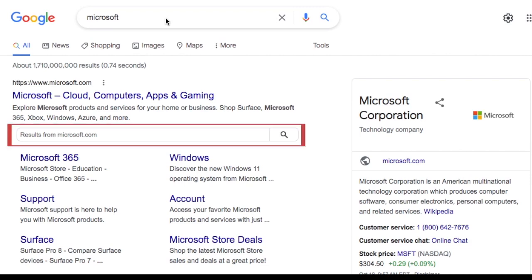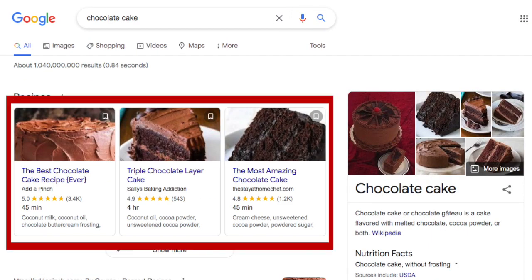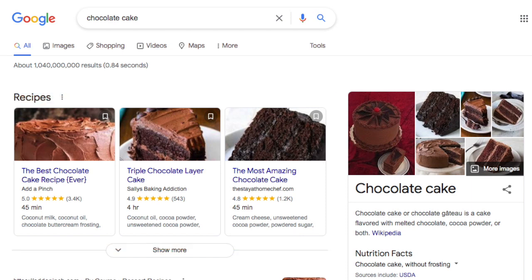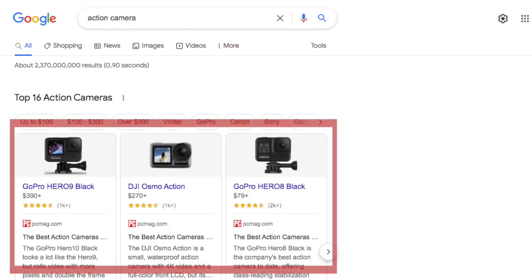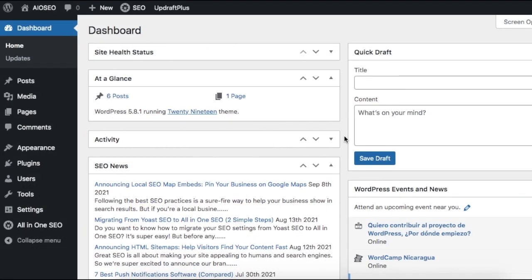Rich snippets are little extras that appear in the search results for Google. Our plugin makes it super easy to send information about your content to Google that could be displayed as rich snippets. Let's get started.